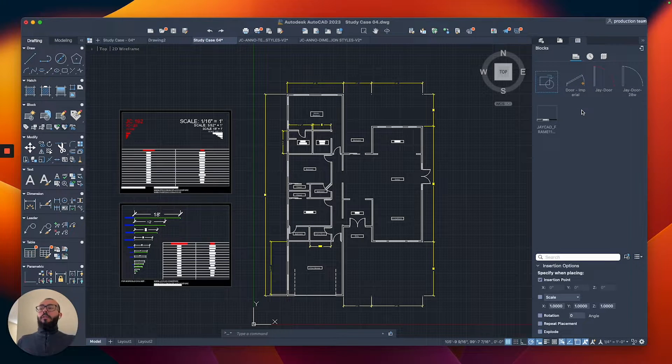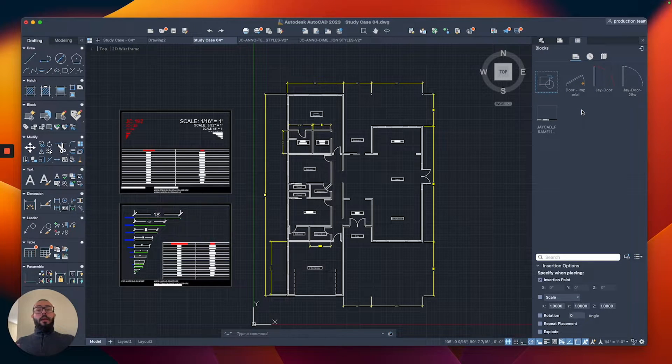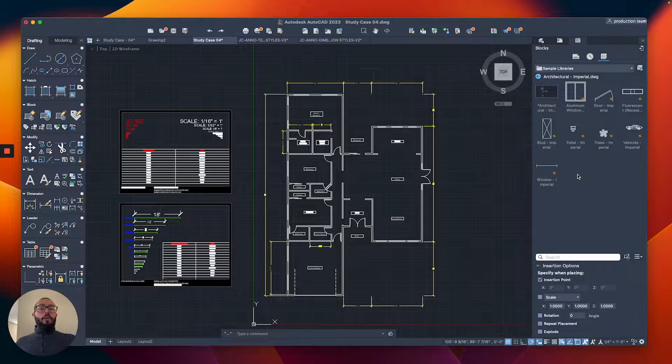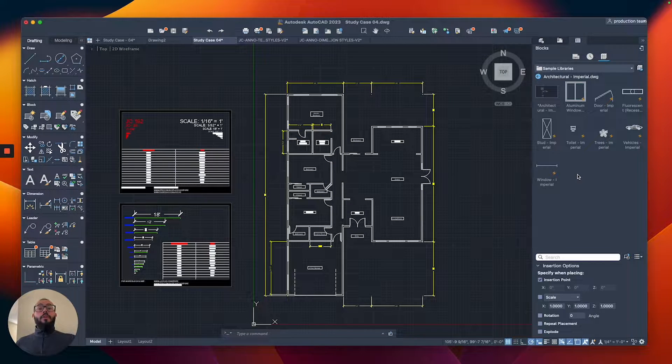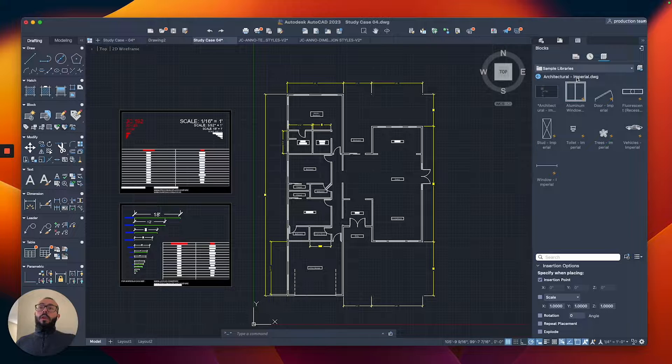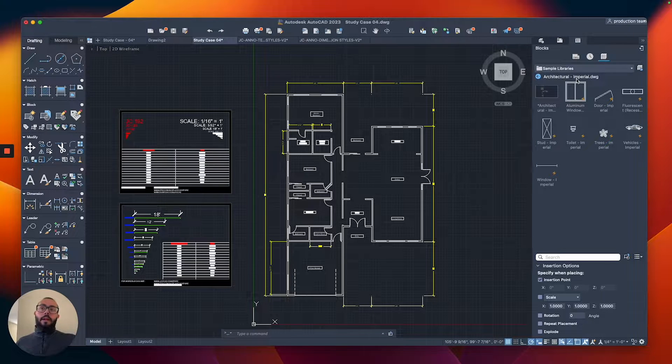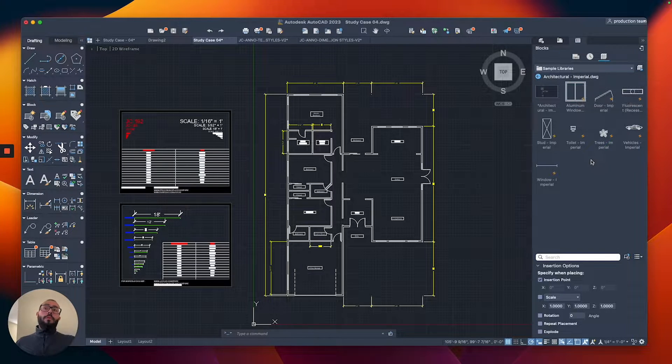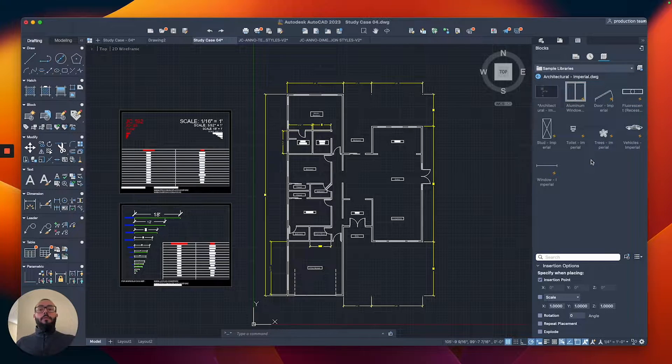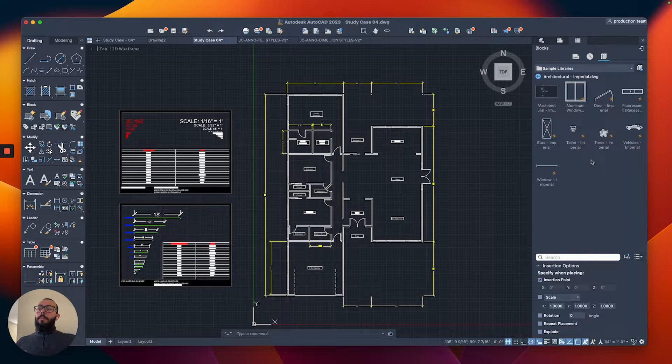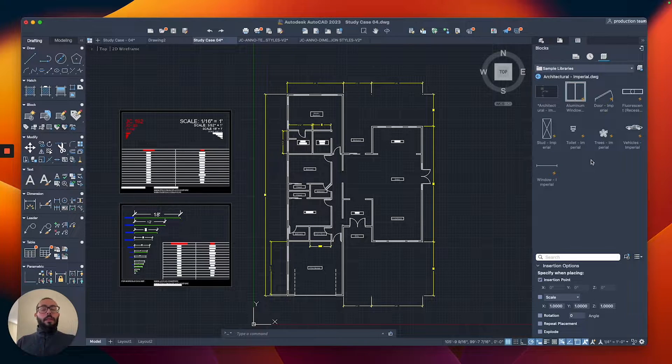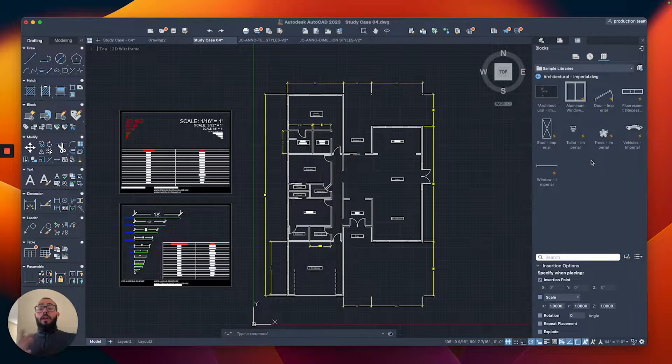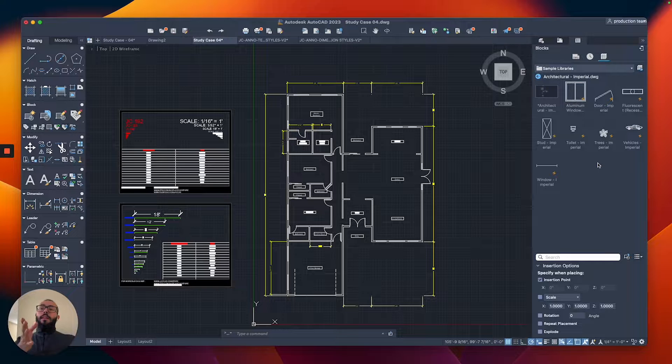I showed you how to see the ones already available within our drawing and how to load the libraries that come with AutoCAD. This is the Architectural Imperial library, made for inches and feet. There's another one for metric.